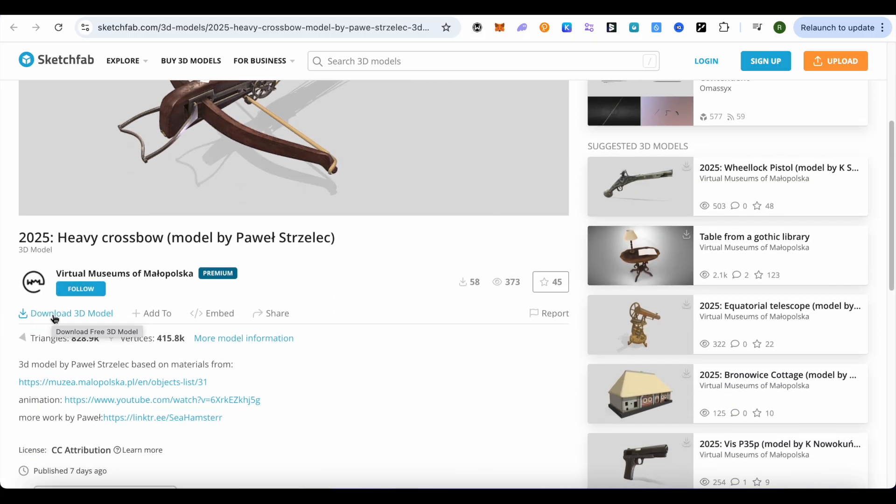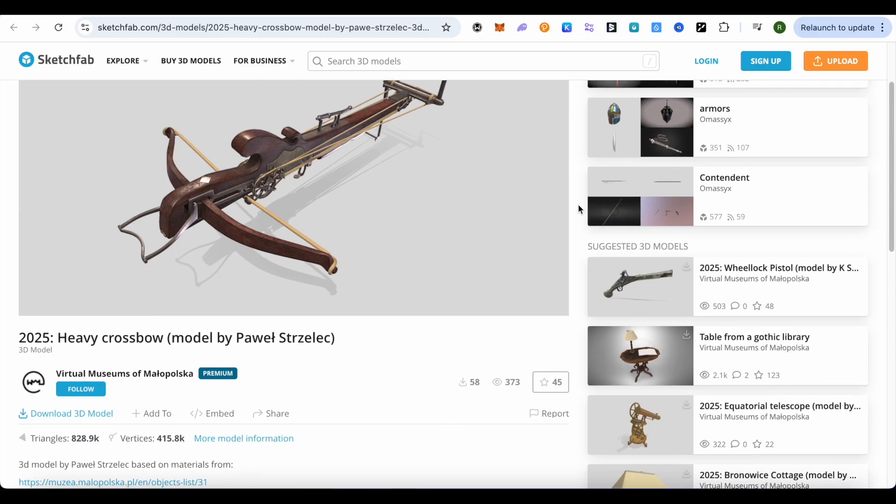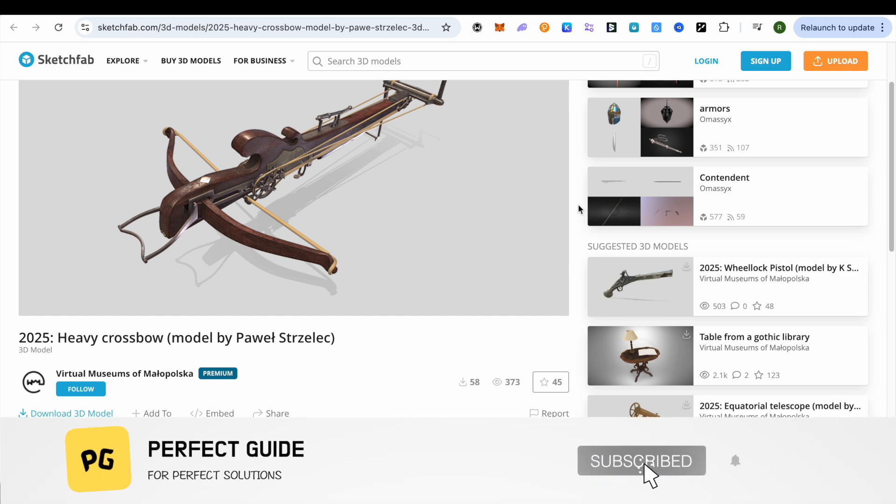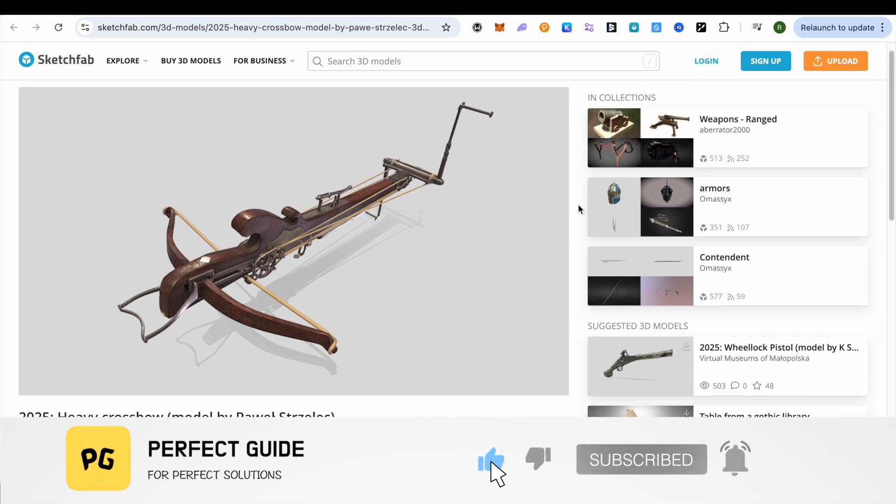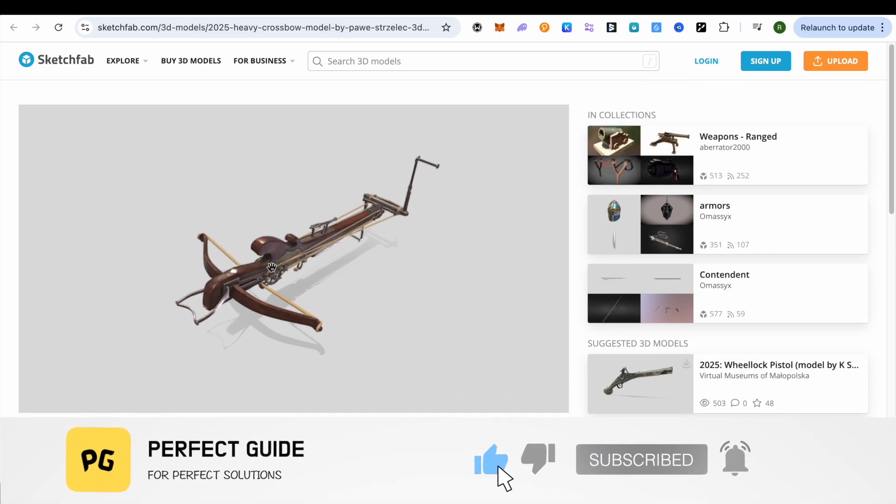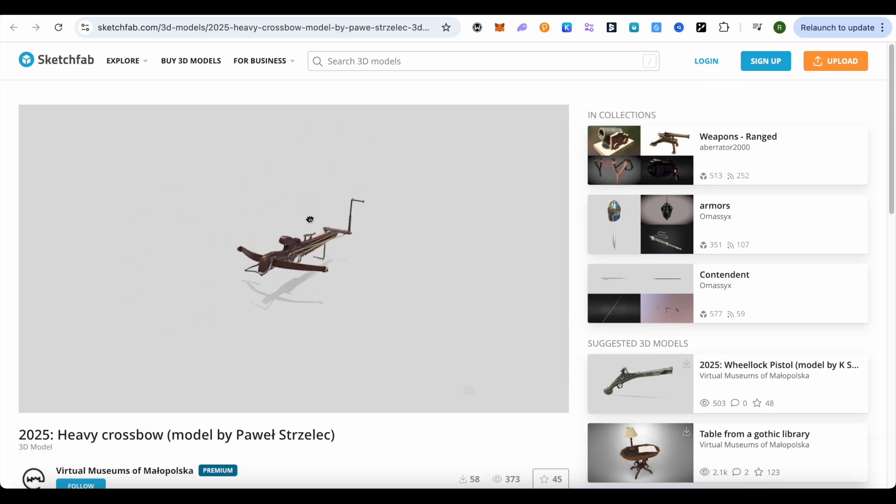3D model. Simply select this option and this way you would be able to download it quite easily. And this is how you do it. I hope this video was helpful. Make sure to hit that like button and also subscribe to our channel for more helpful videos.